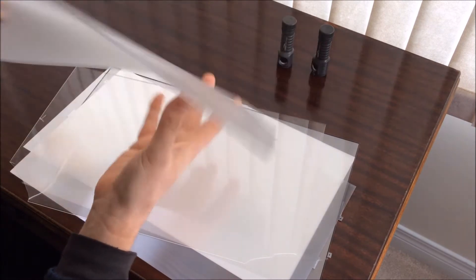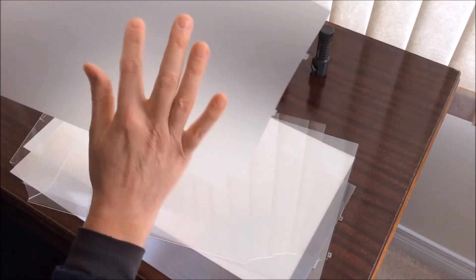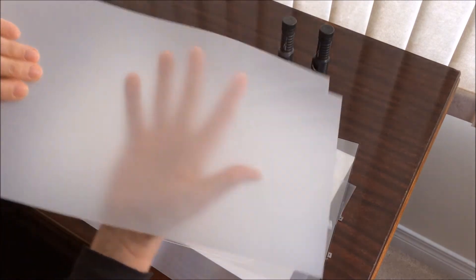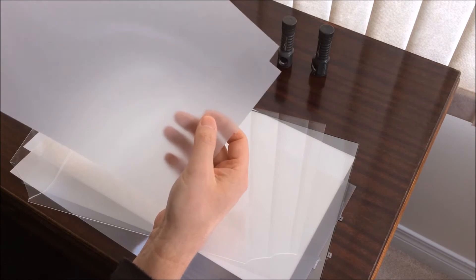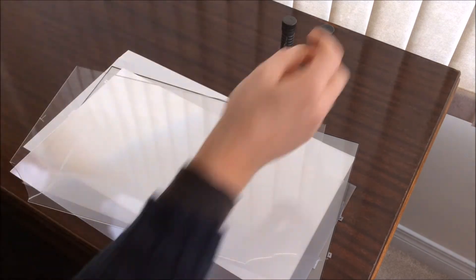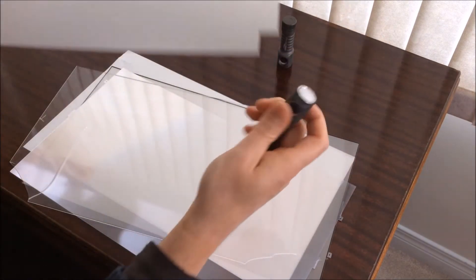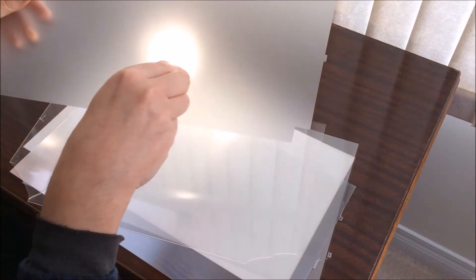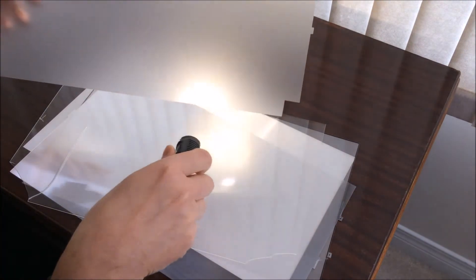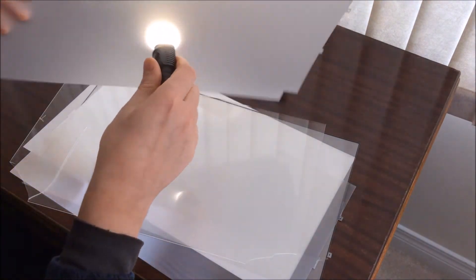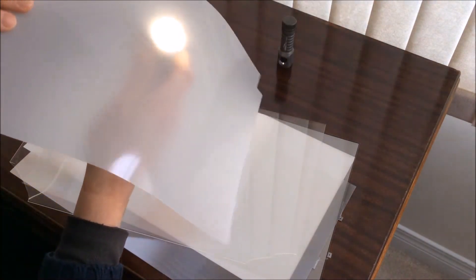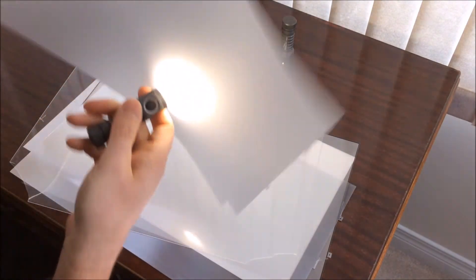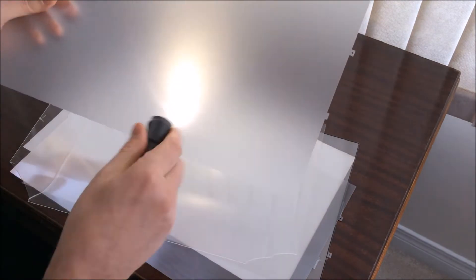The diffuser screen is kind of matte on one side and clear on the other. I found the best way to diffuse a beam through it was to have the beam go from the matte side through to the clear side.